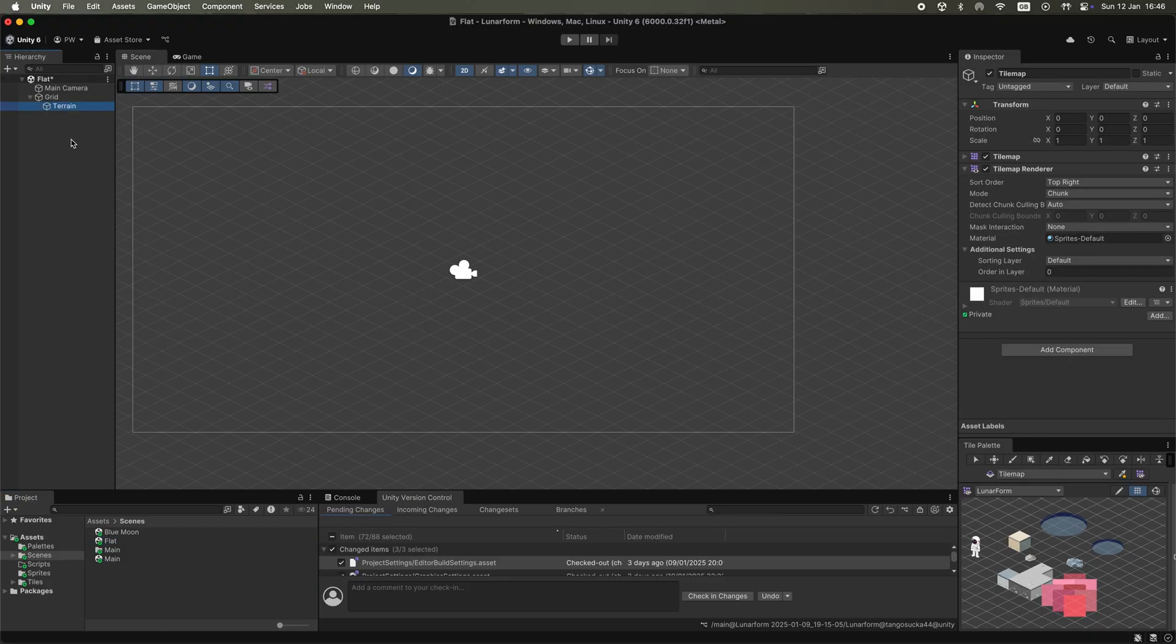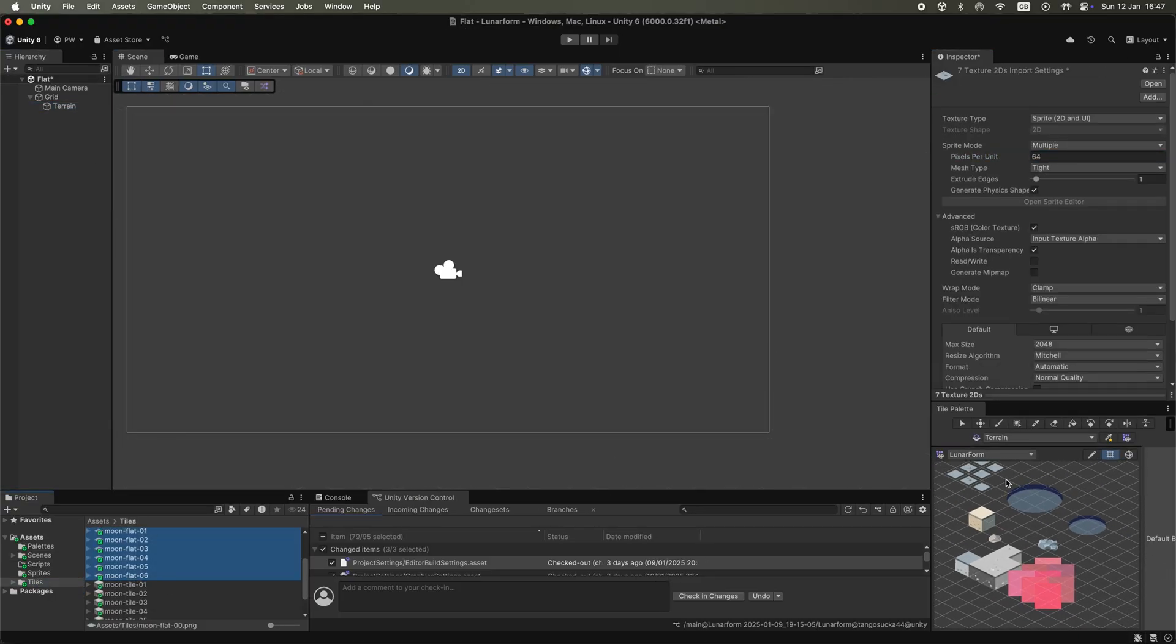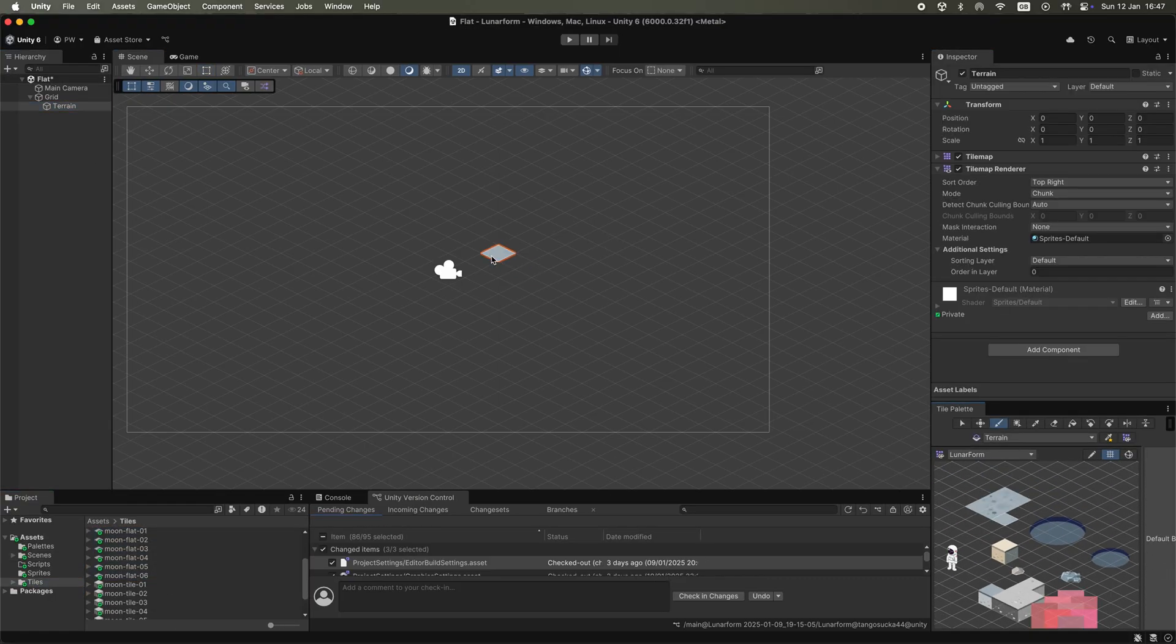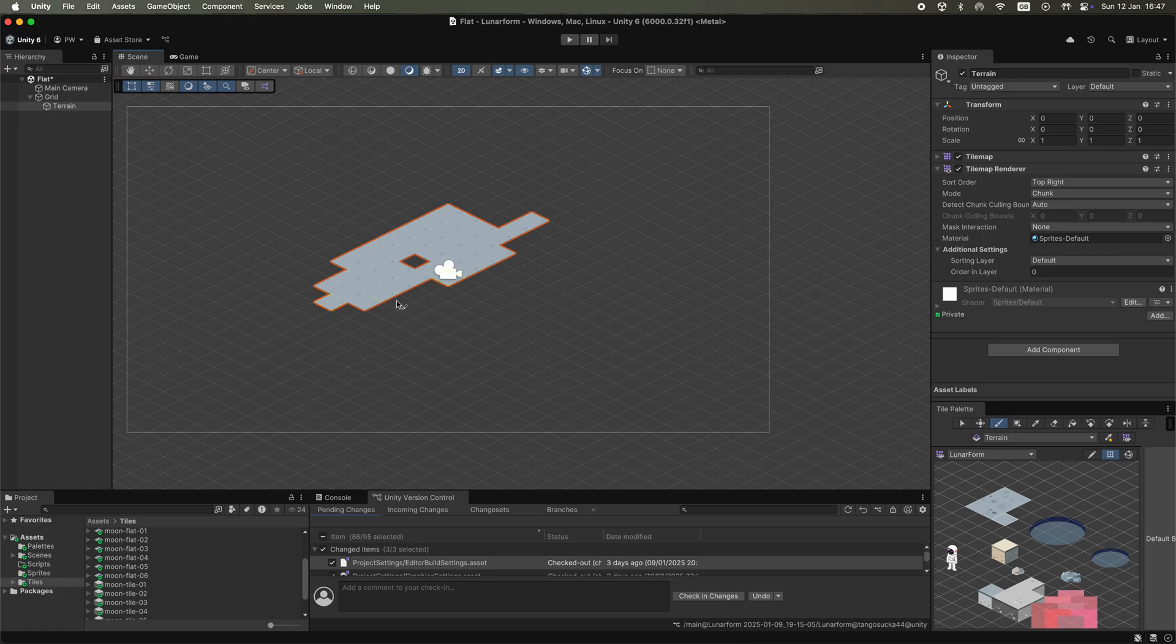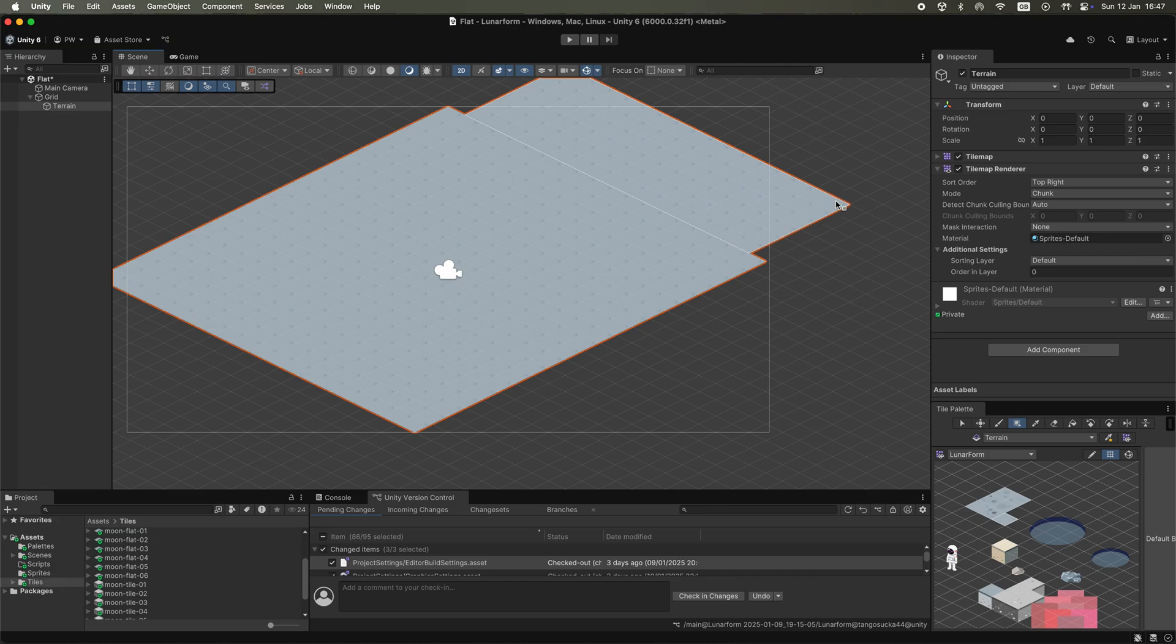I set up a new scene in Unity and created a 2D isometric tile map. After fixing some sizing issues, I painted the tile sprites onto the tile map to create a lunar surface.